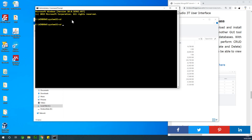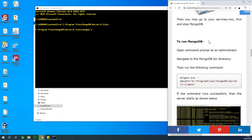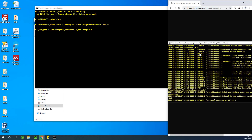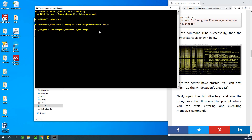Paste the path and press enter to navigate to the bin directory. The next thing you want to do is run MongoDB Server. You're going to use mongod.exe with the --dbpath flag, and then paste the data directory path in double quotes.